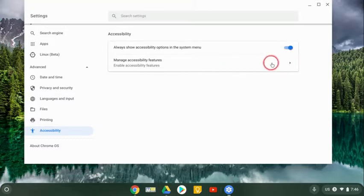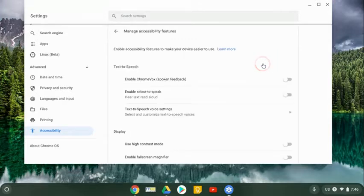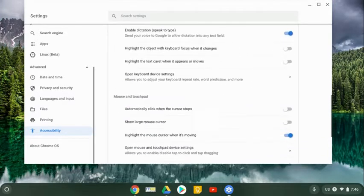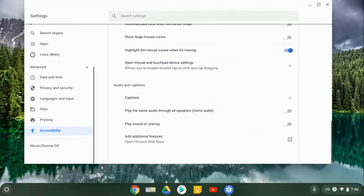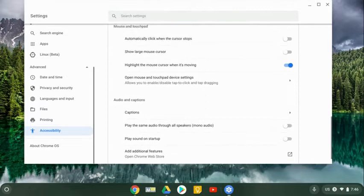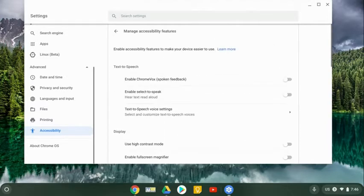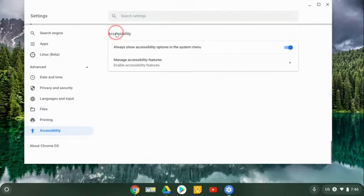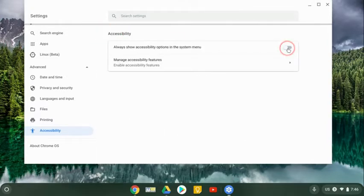You can also go into manage features and you can go through all of them and turn them on or whatever and see a complete list. What I like to do is just make sure that is toggled on here. If it's not, it won't appear in the system menu.